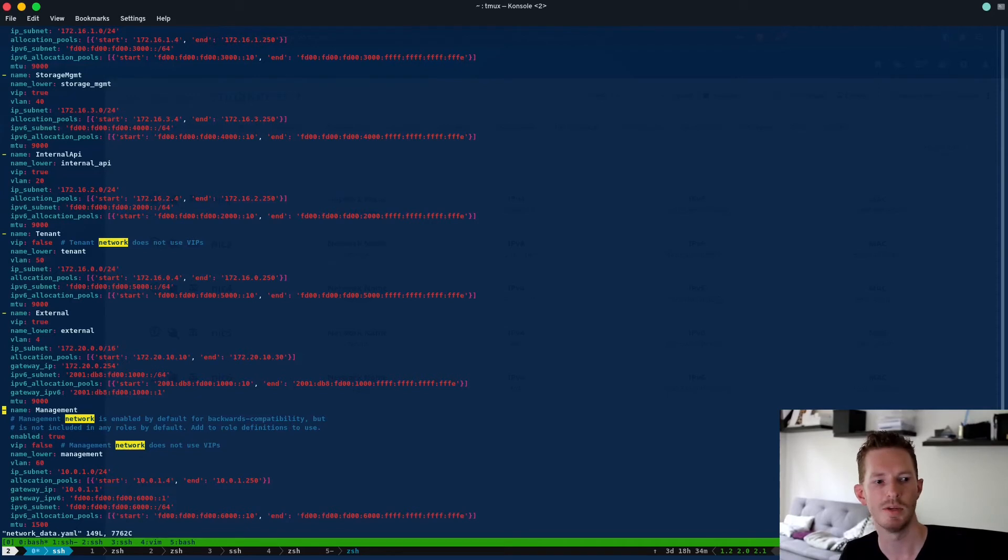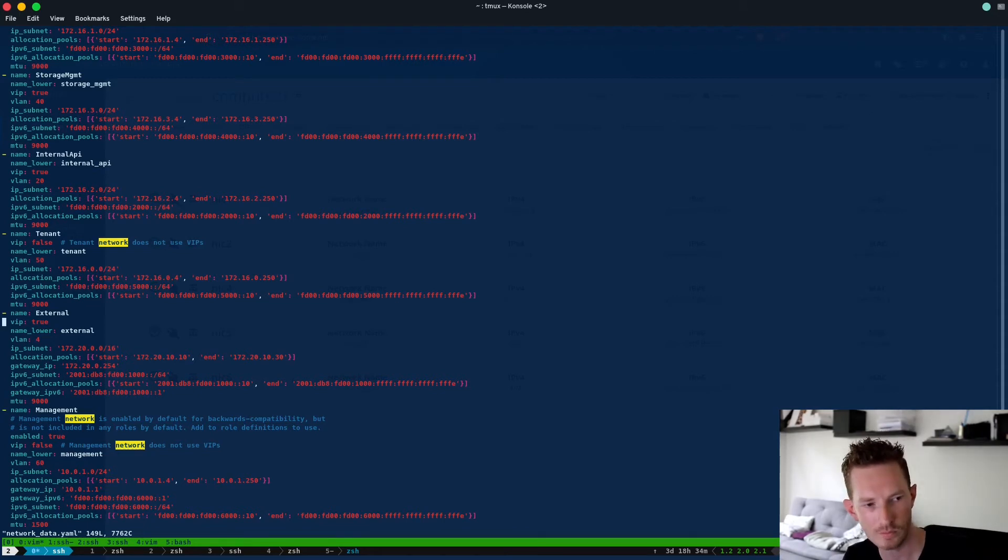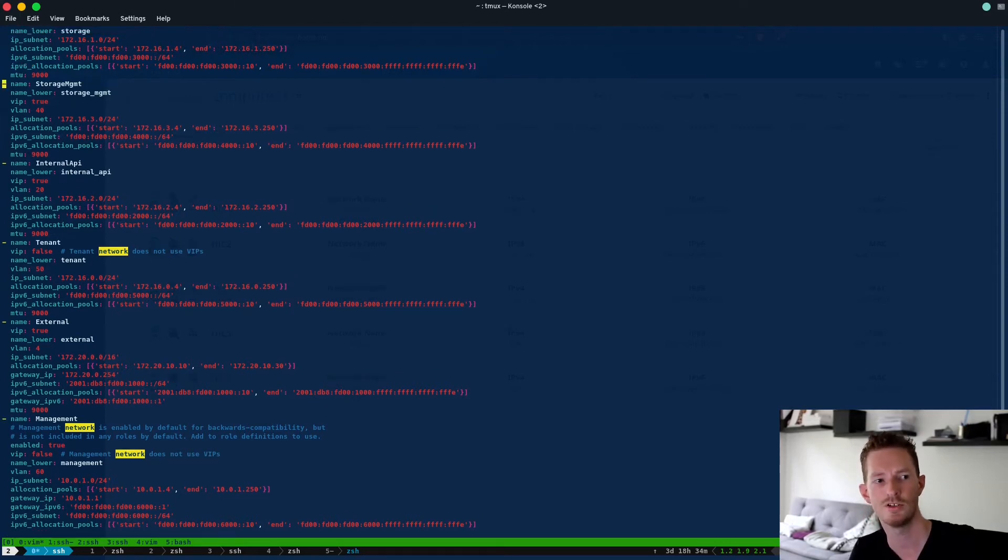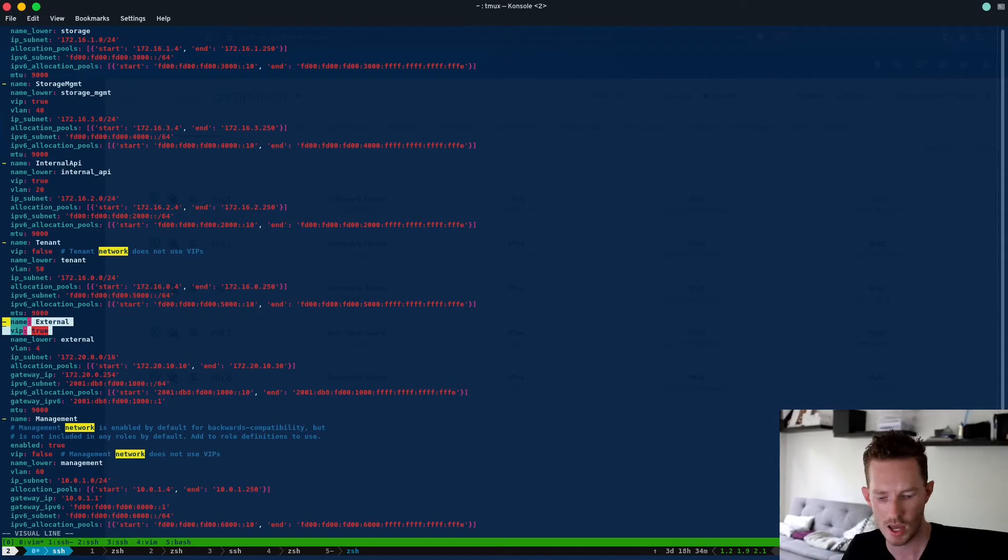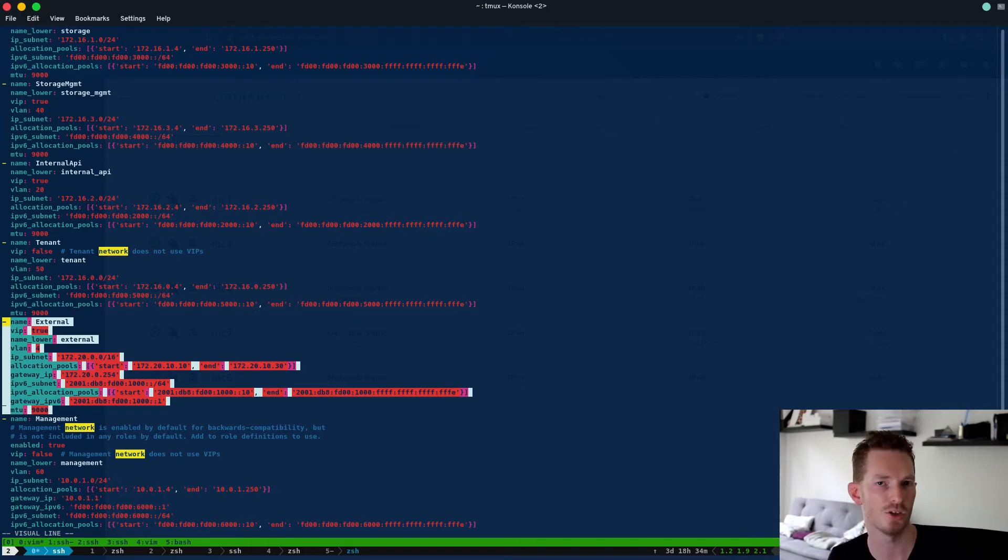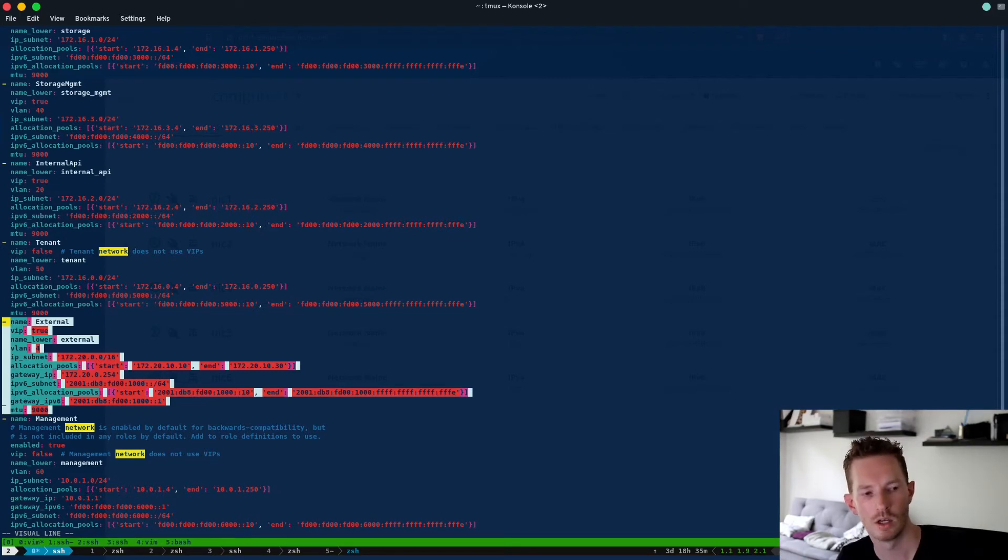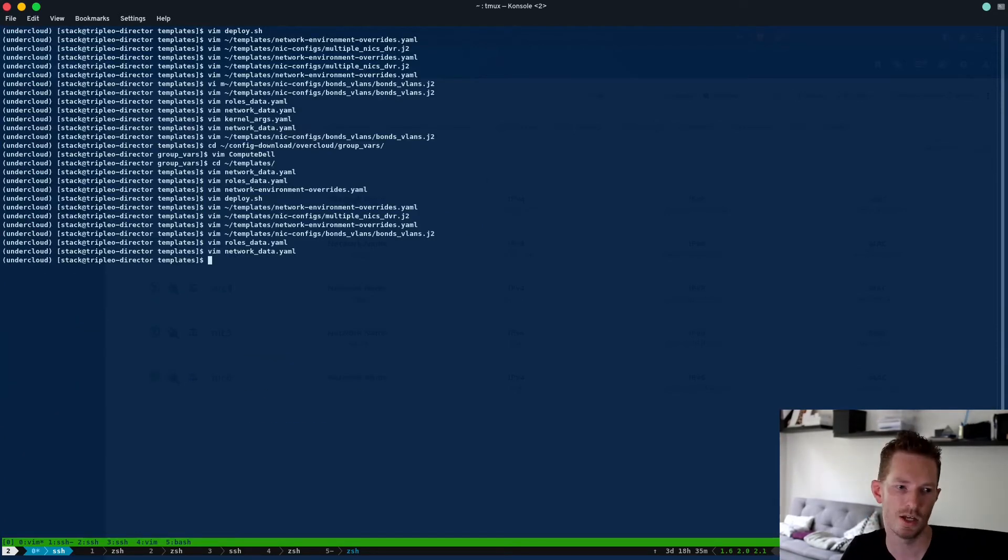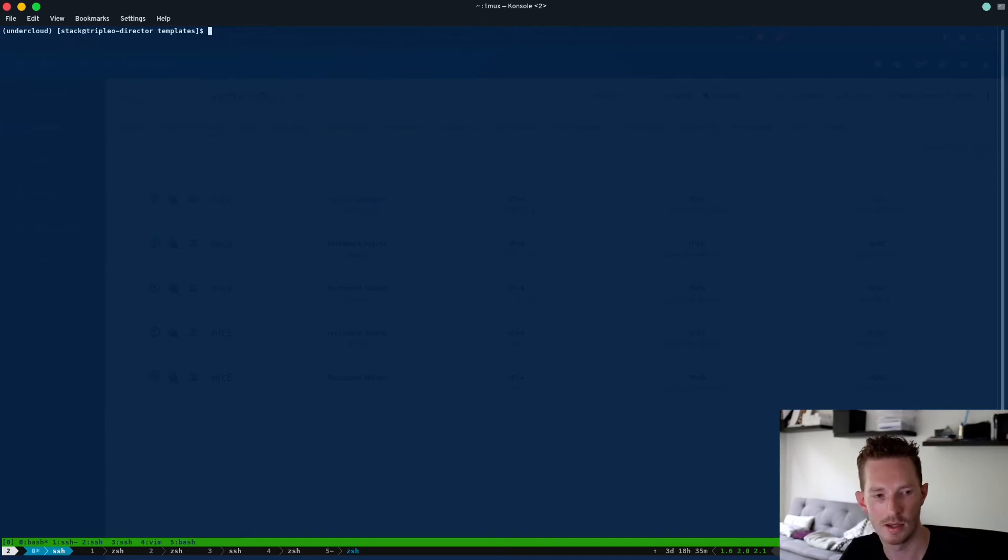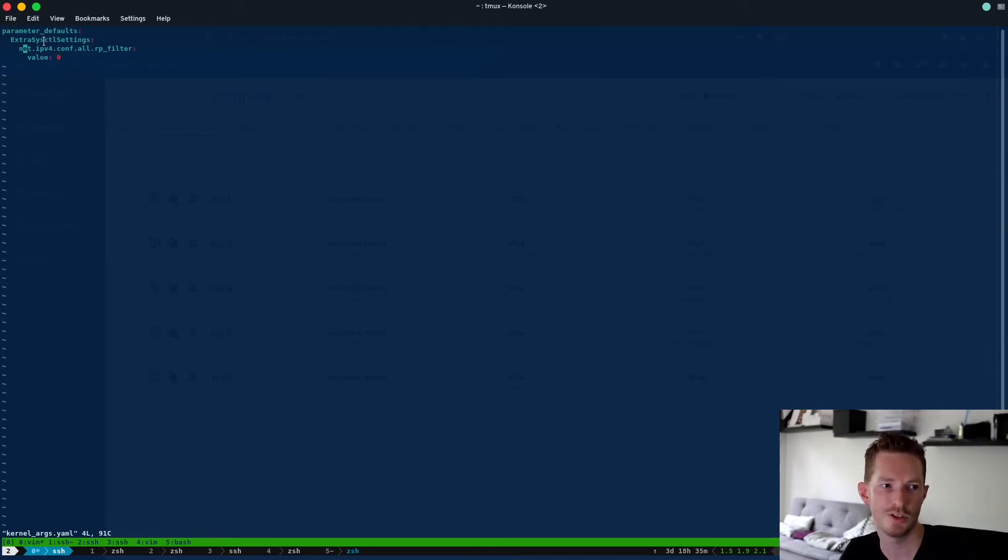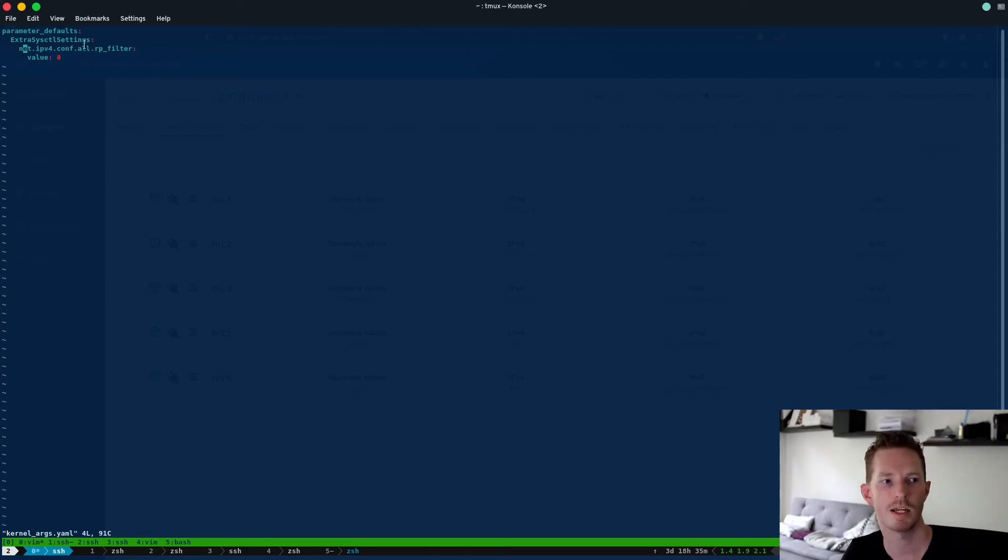Then if we look in the network_data.yaml this is where we actually define what we want those networks to look like. We define our subnets, our allocation ranges, our VLANs, our MTUs, all that kind of information is defined in this one. So all of this for me is just default, I've left all of this default except for the MTUs. I changed them to 9000 so I can use jumbo frames and I changed the external network definition so that matches the VLAN and subnet that are actually on my network. Now this complicates things a little bit for me because this gives me two networks that are routable on my actual network - the 172.20.16 network and also the control plane network is also routable. So what I need to do then is I actually need to tweak the RP filter settings.